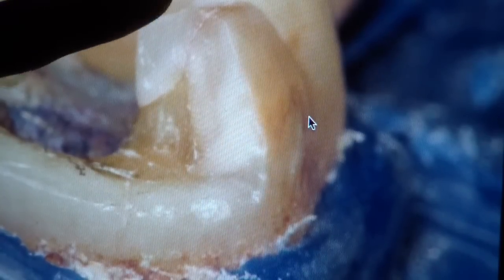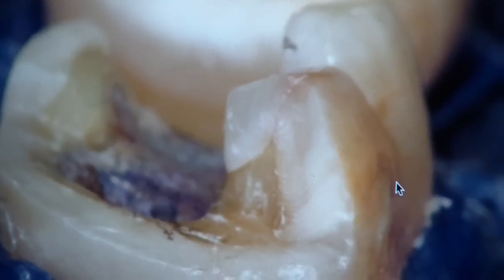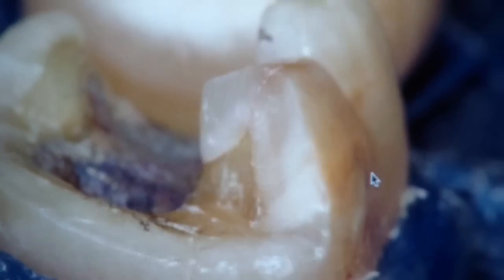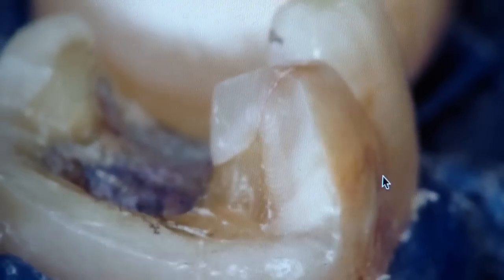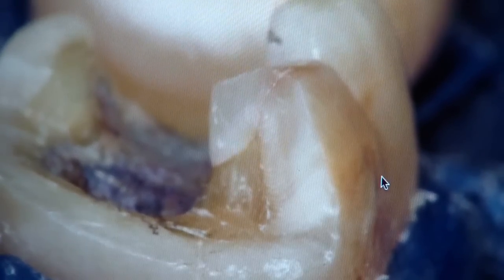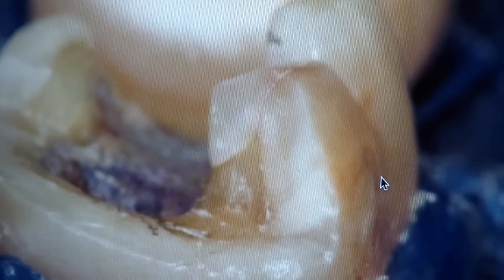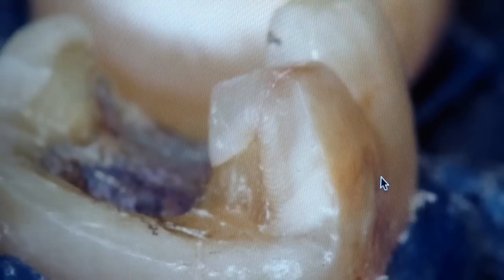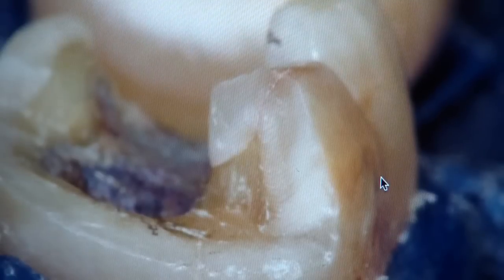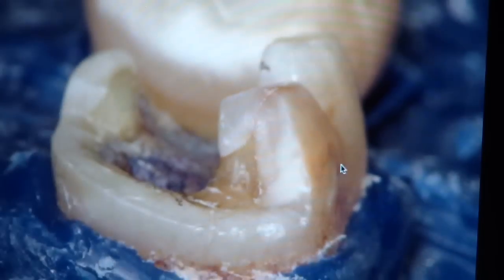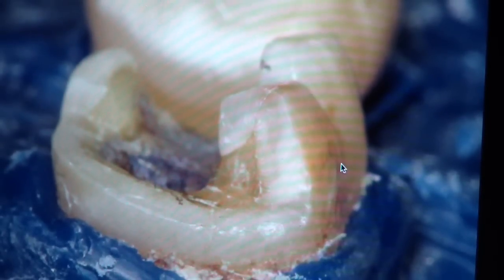But what do you think about this line here in the cuspal area — is that a fracture line? Hard to say. Developmental? I cannot tell. It could be just a craze line in the enamel. All right, thanks for your time. Thank you.